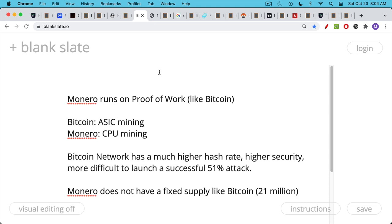It runs on proof-of-work, just like Bitcoin. It's not quite as secure. As far as I can tell, you can still mine Monero on a CPU, so you could just mine it on a regular laptop. Bitcoin, by contrast, you have to mine it using a very specialized machine called an ASIC. Bitcoin network, obviously, has a much, much, much higher hash rate, higher security, much more difficult to launch a successful 51% attack. Bitcoin really is the gold standard for scarcity and security.